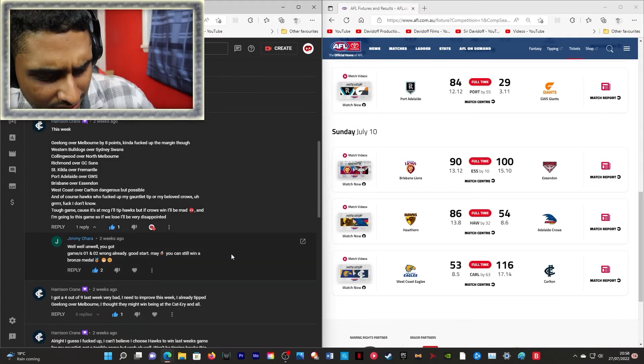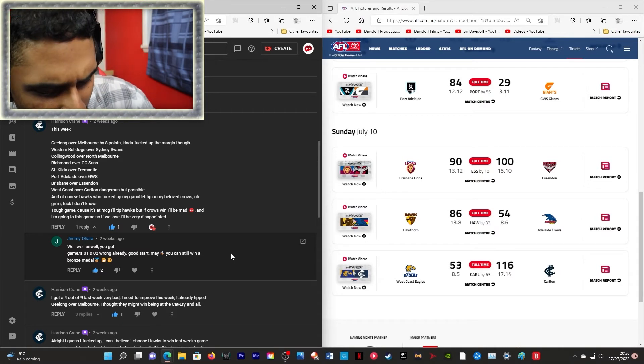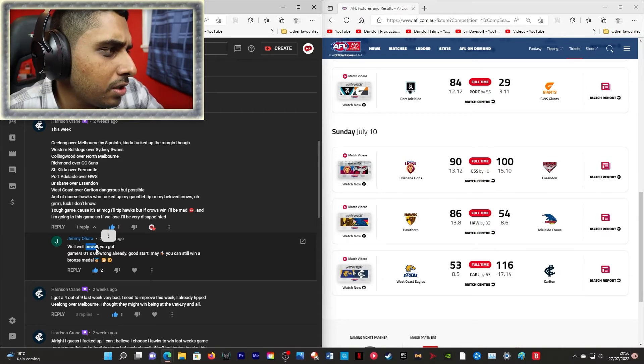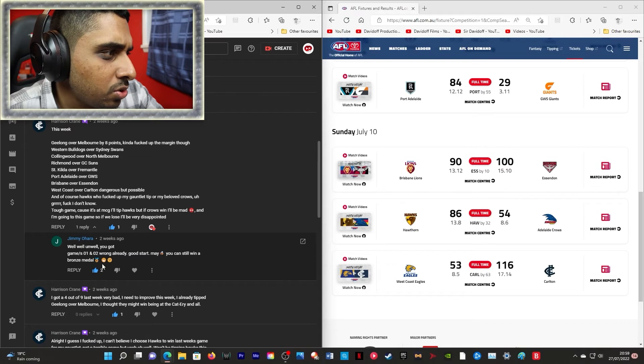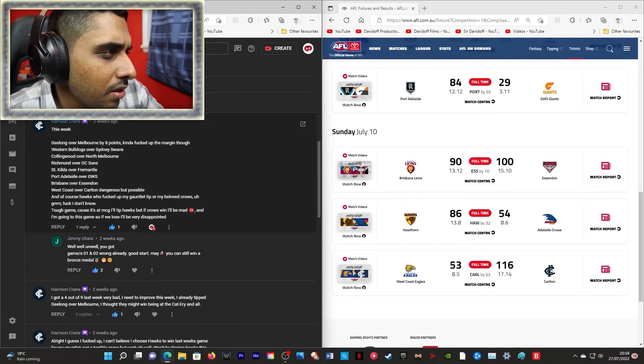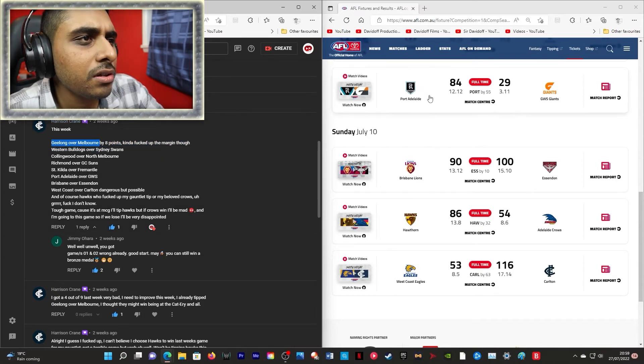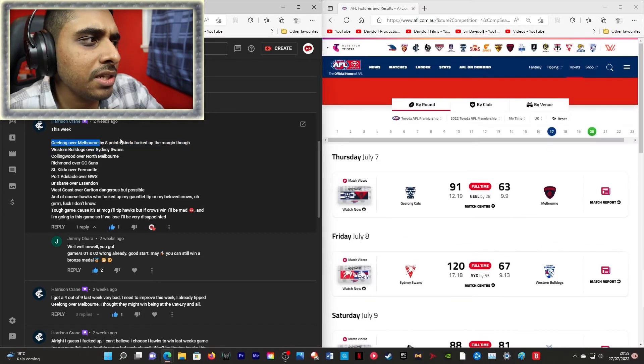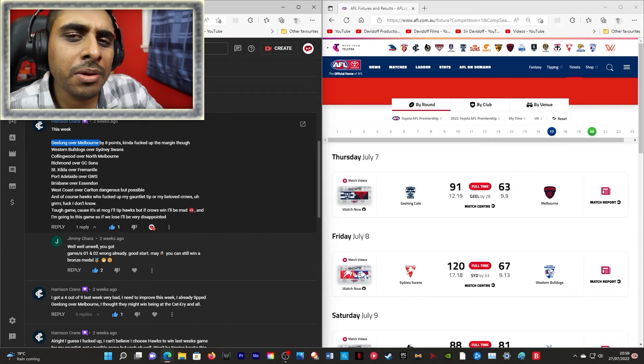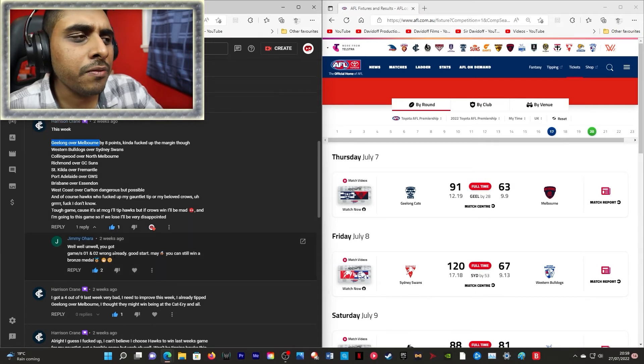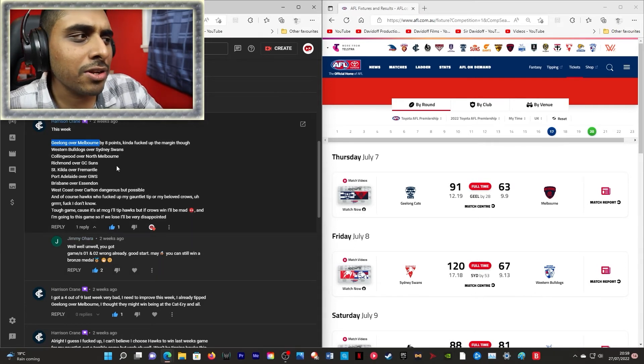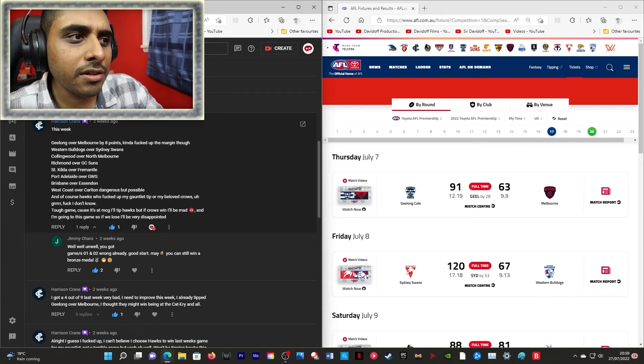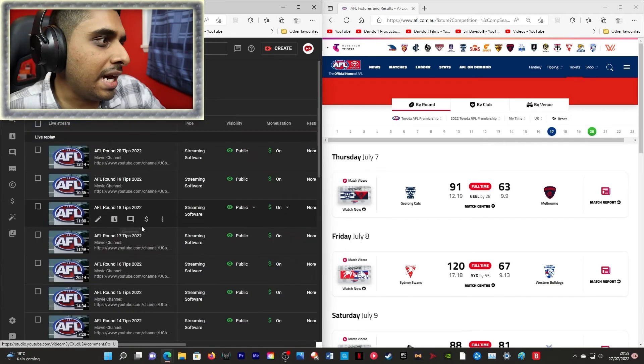Let me just give me a second, I'm very confused right now. You got games one and two wrong already! Geelong over Melbourne! Did he mean the margin? He probably meant the margin right? We'll give him the benefit, we'll assume he meant the margin. Otherwise he'd be on the list because clearly he got the team right. So I'm confused by this.